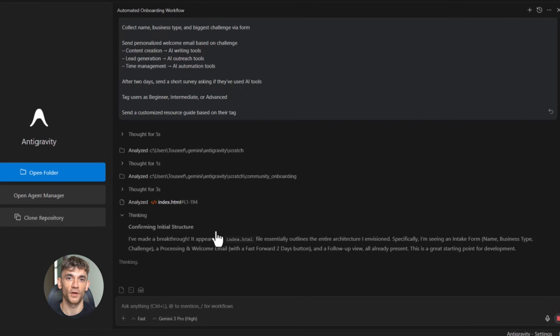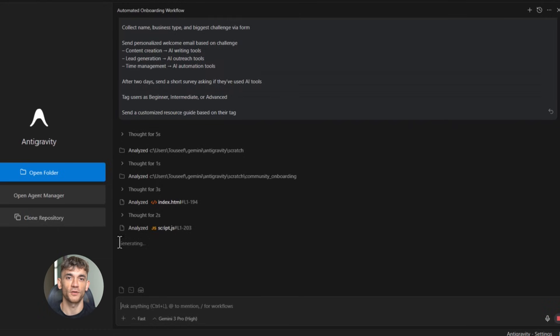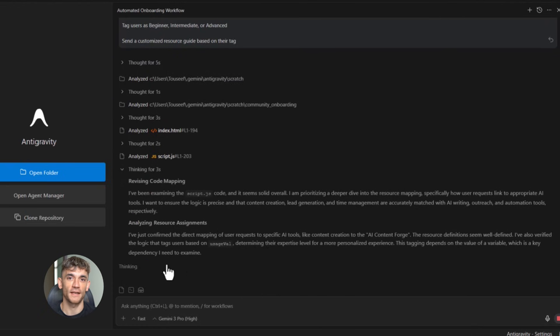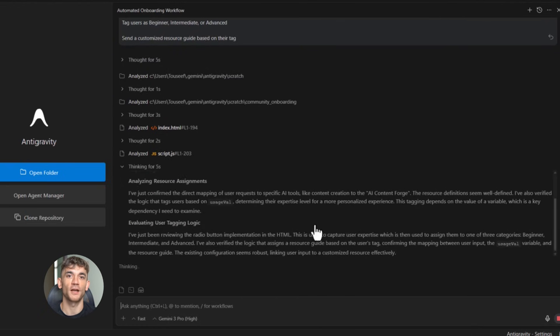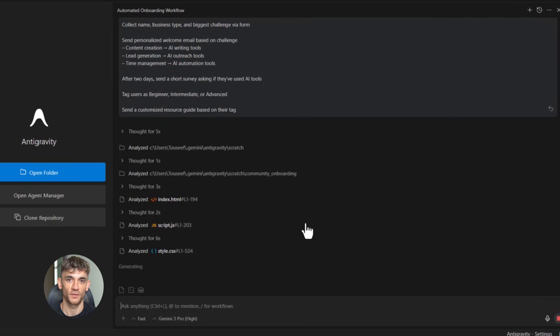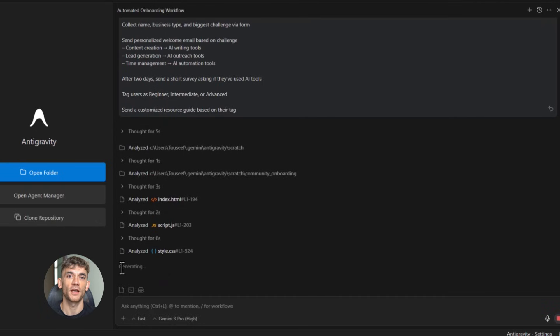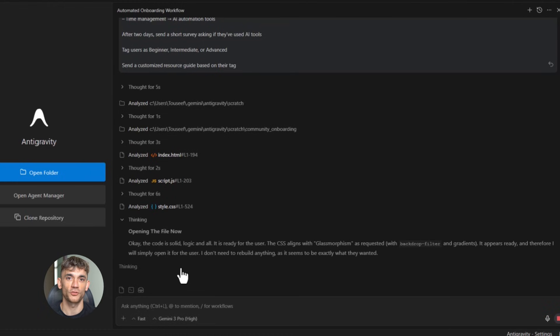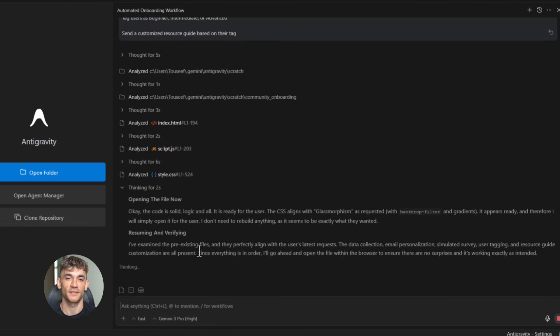I built exactly this for a community onboarding process. New members fill out a simple form with their name, business type, and biggest challenge. Google anti-gravity takes that info and sends them to the right onboarding path. Someone who says their biggest challenge is content creation gets emails about AI writing tools. Someone who says lead generation gets emails about AI outreach tools. This level of personalization used to require expensive marketing automation software.